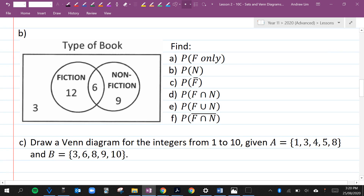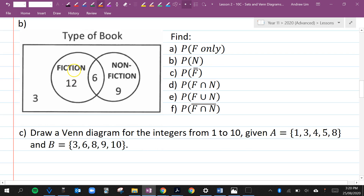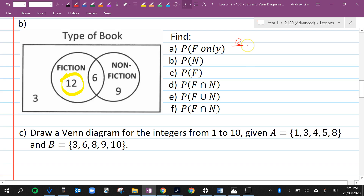Here, people were surveyed about what kind of books they like to read: fiction, non-fiction, both or neither. Find the probability that someone who was surveyed likes fiction only. Fiction only is just this number, which is 12, out of 15 plus 15 is 30. We can simplify that to 2 over 5.